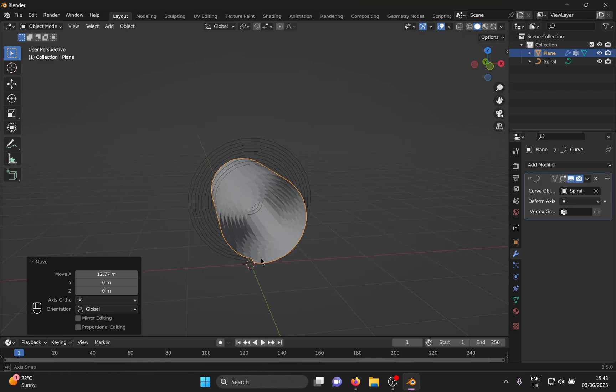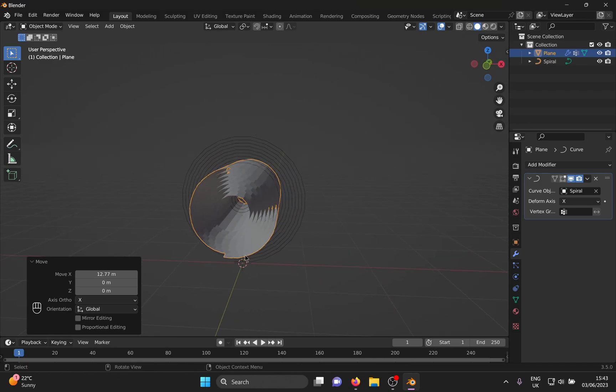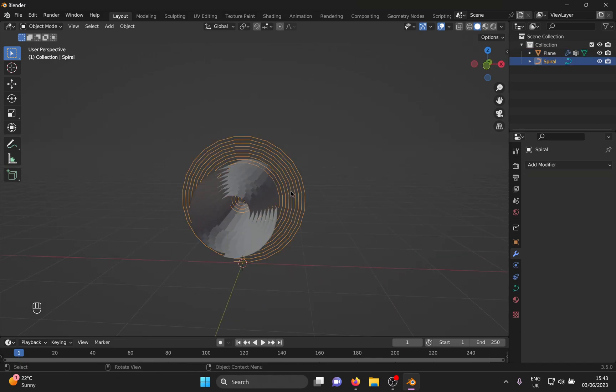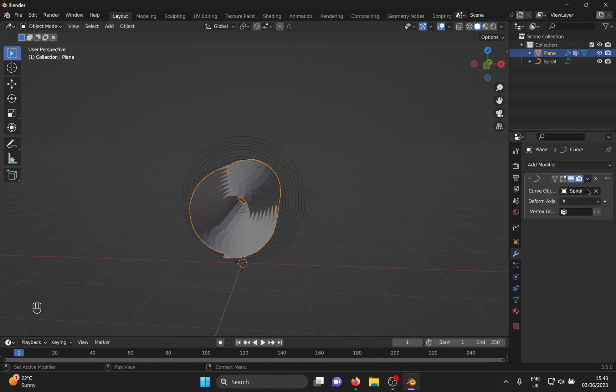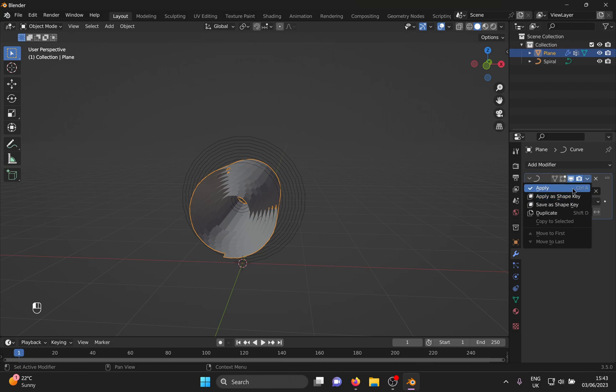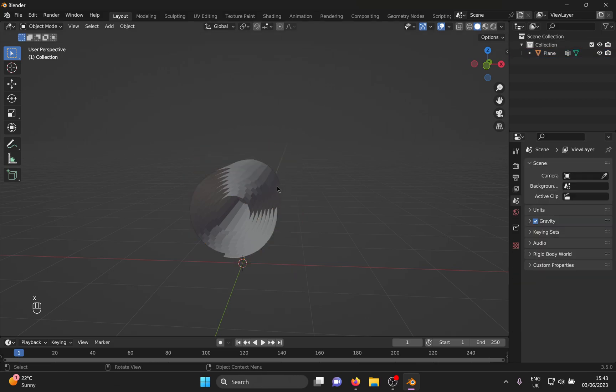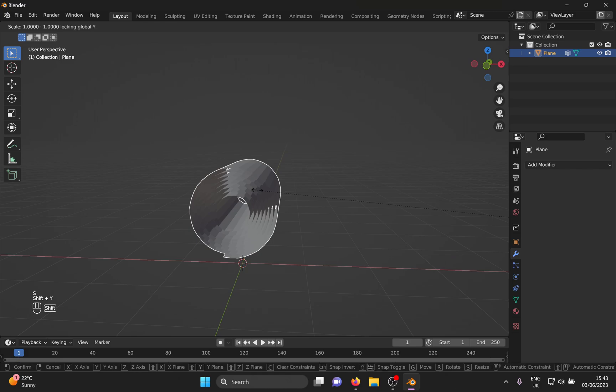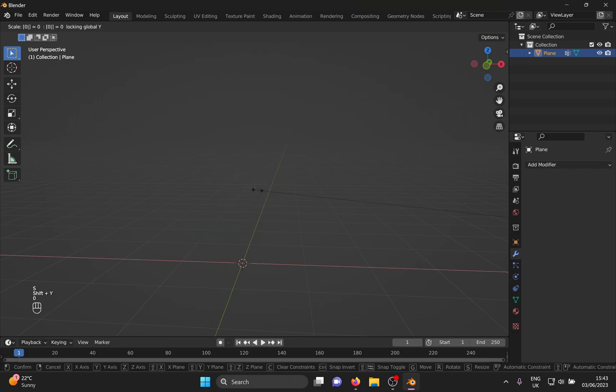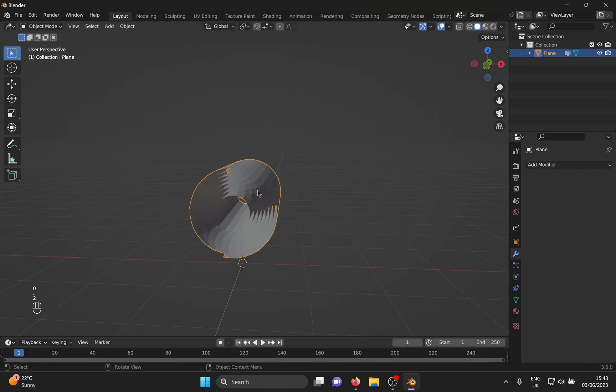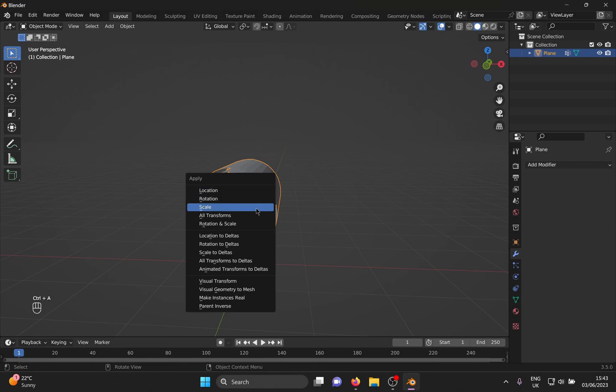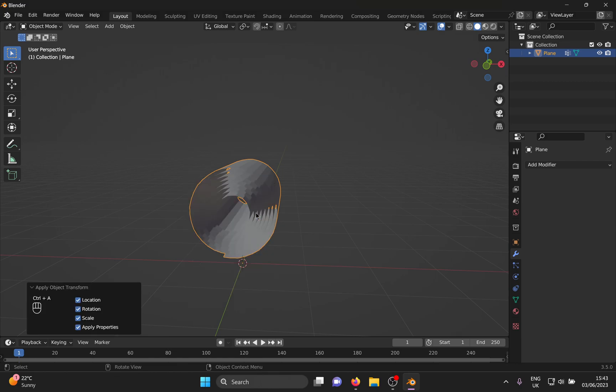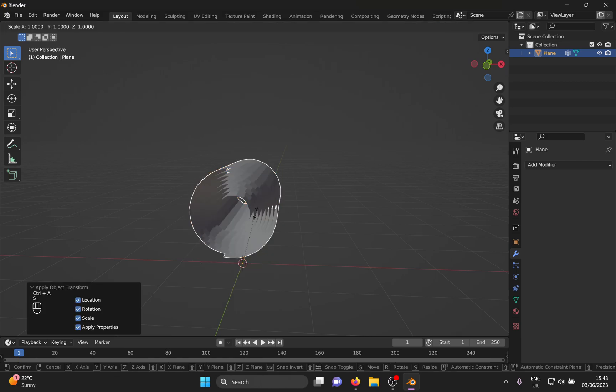When you are happy with what you got, apply the curve in the modifier tab and delete the spiral because we burned the bridges after crossing them. Just keeping it clean. Apply all transformations and scale it until it looks like a carpet you would enjoy unrolling.